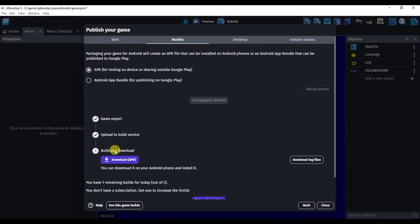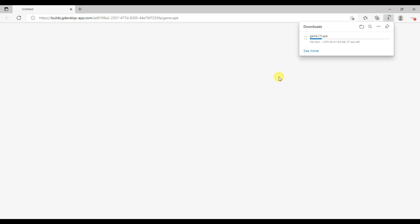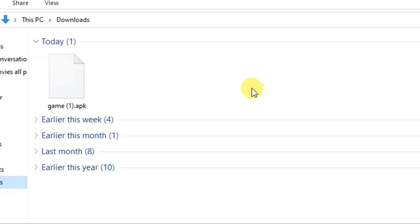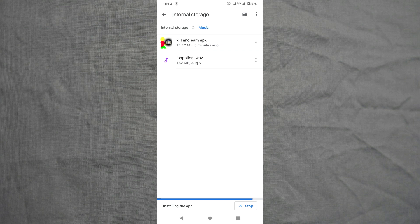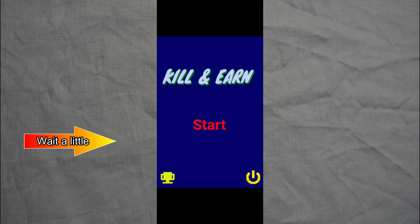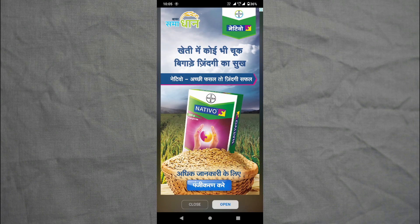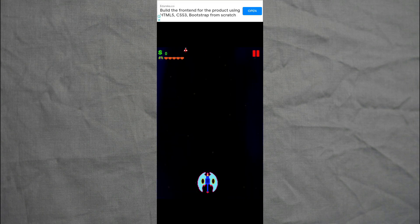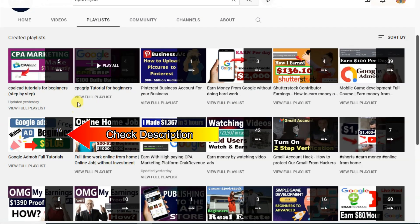It will take some time. Click on the Download button. Here you can see my game is downloading — this game is in APK file format. This APK game will run only on Android devices. Here you can see my game is downloaded. Now I am going to install this game on my mobile device. Here you can see the banner ad is showing, and here you can see the interstitial ad is showing. It's so simple to run AdMob ads on a game. I have already uploaded lots of tutorials about Google AdMob — you can get those video links in the description box below.